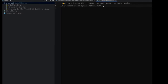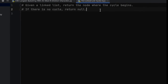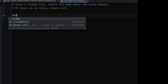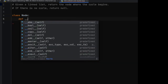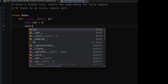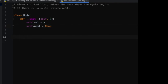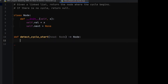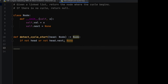Now let's code this up. Here's the problem: given a linked list, return the node where the cycle begins; if there is no cycle, return null. First, let's implement the linked list class. Now let's define our function. First, if our linked list is empty or has only one single node, that means there's no cycle, so we should return null. We start with two pointers, slow and fast, and both of them start from the beginning of the linked list.